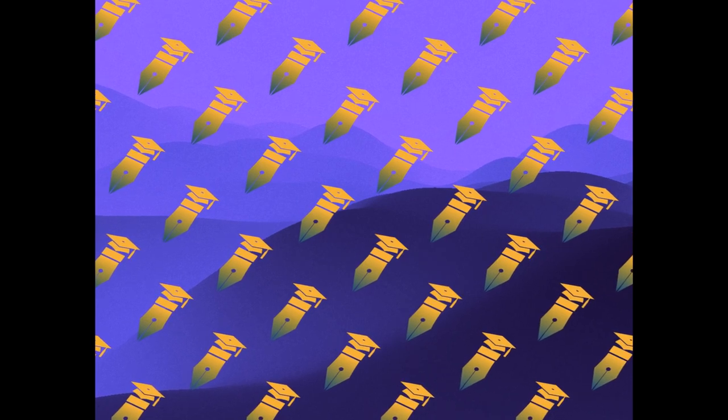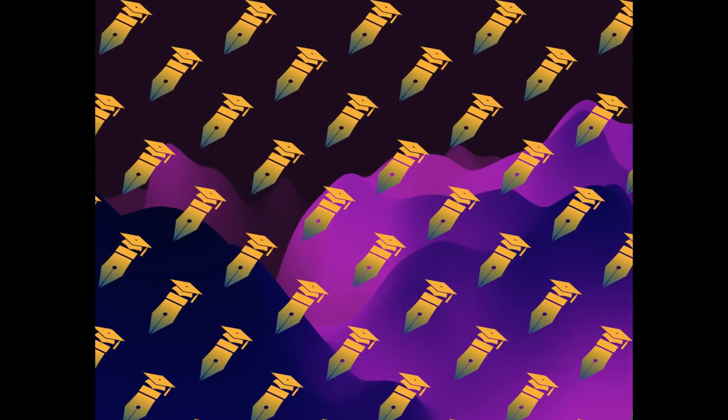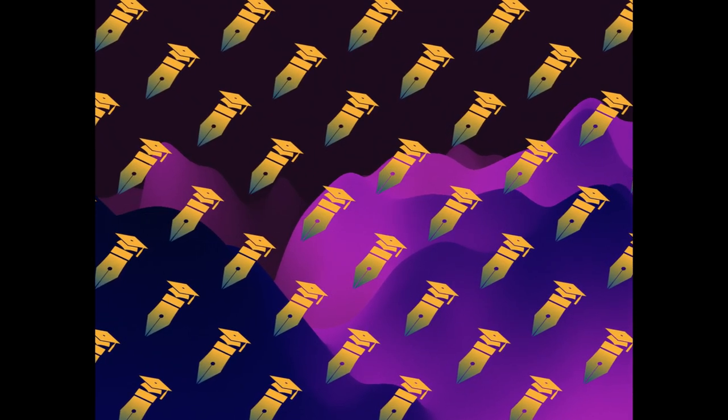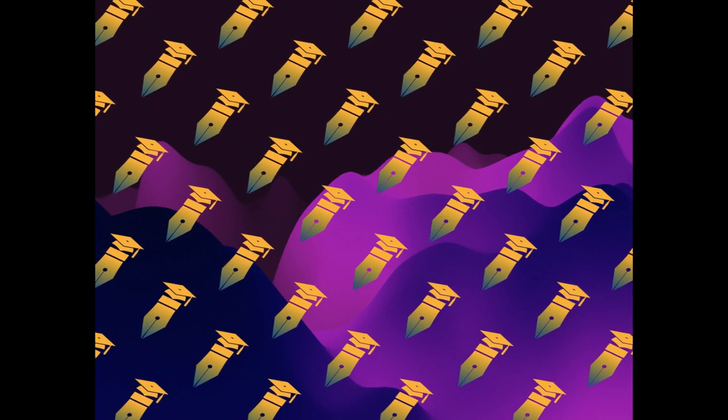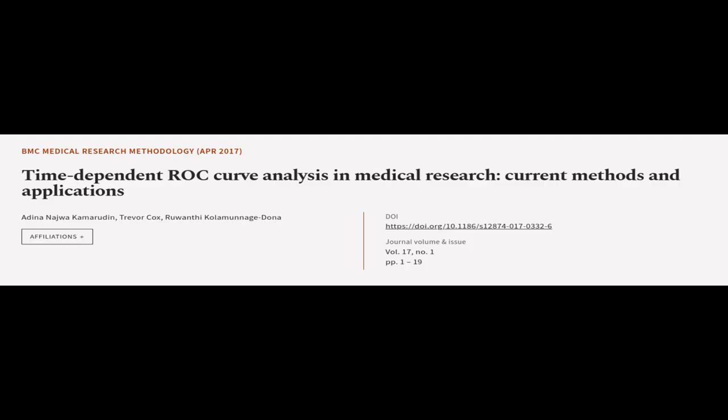They make recommendations for future research to further develop and apply these methods. This article was authored by Ordina Naja Kamarudin, Trevor Cox, and Ruwanti Kolomanij-Dona.